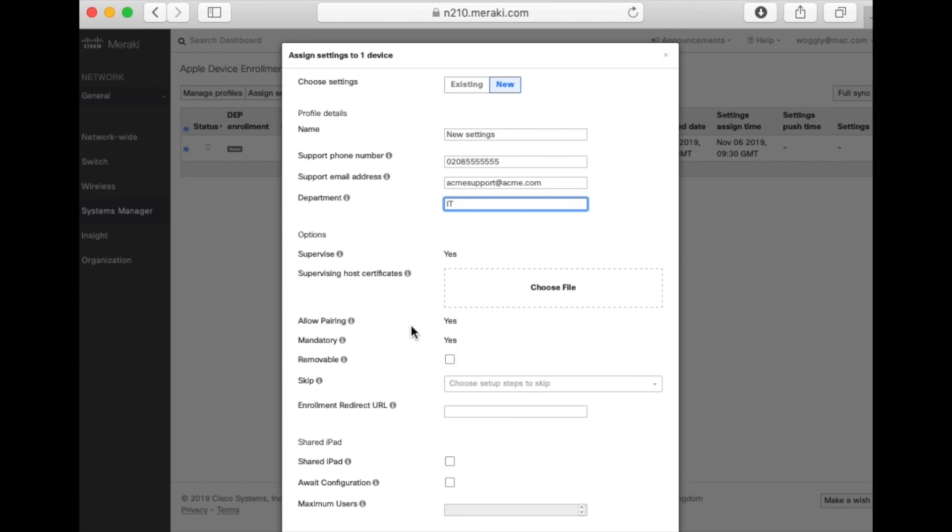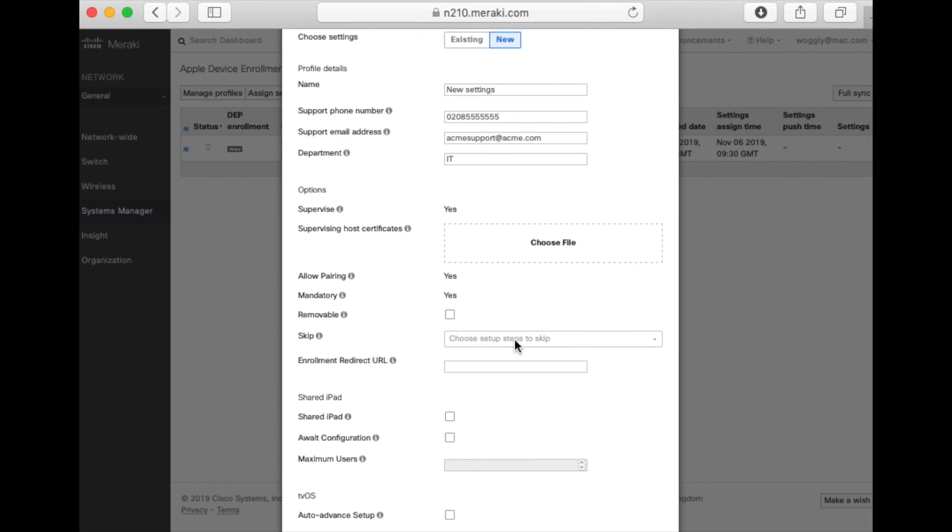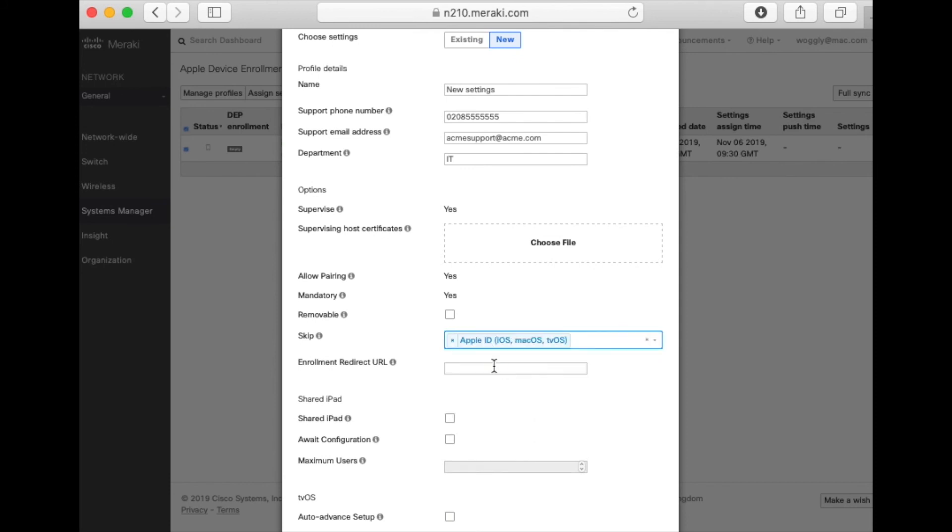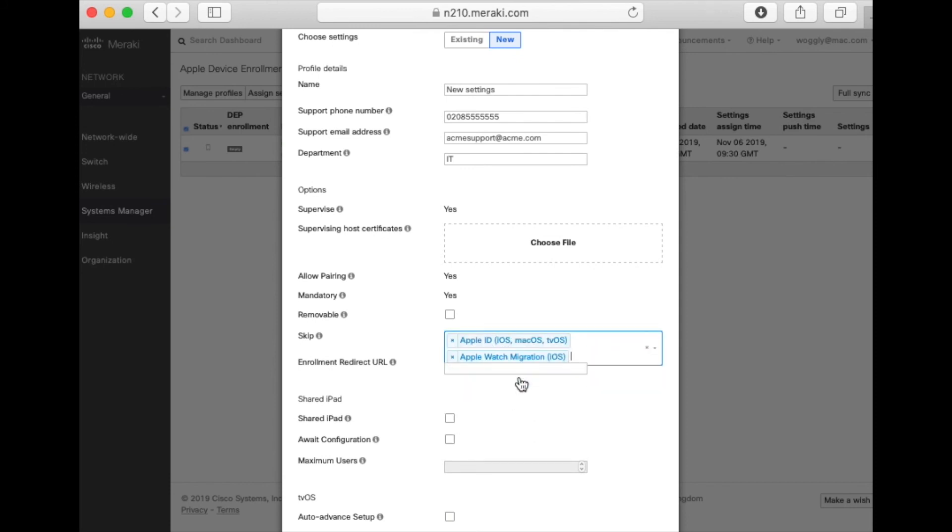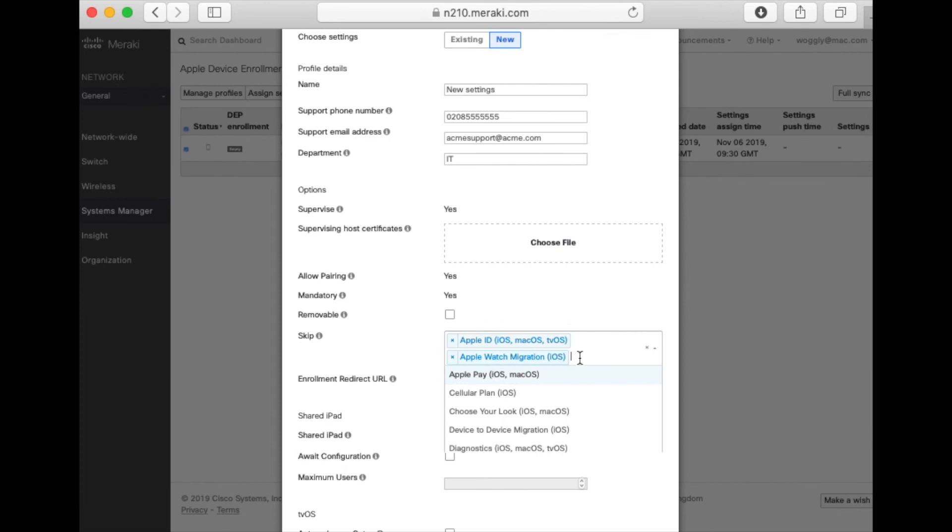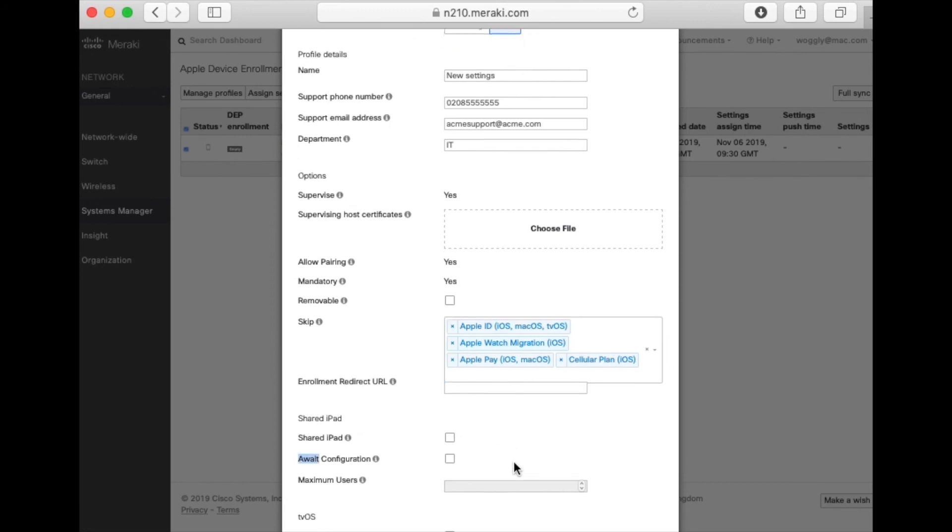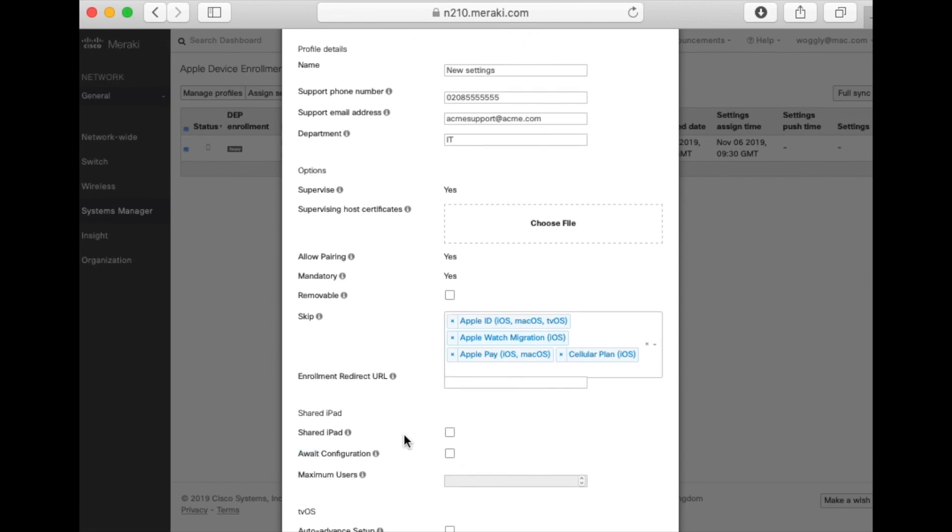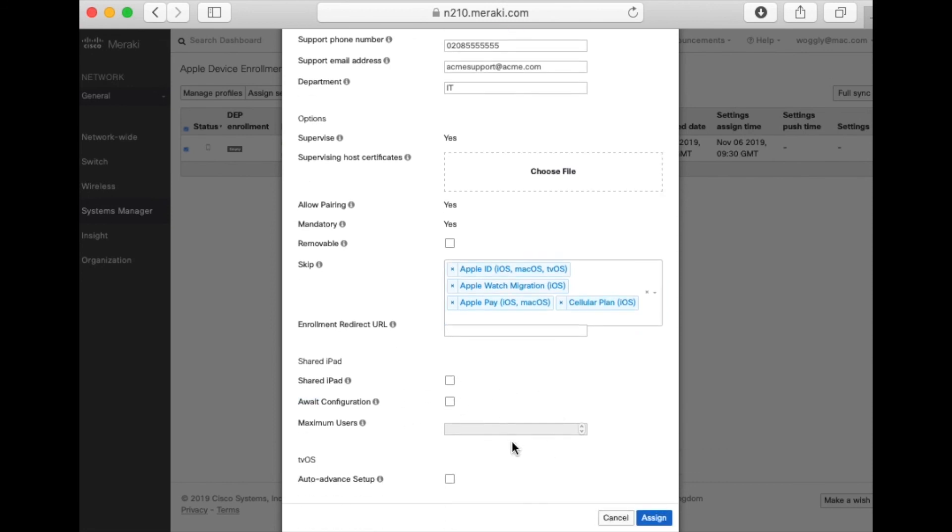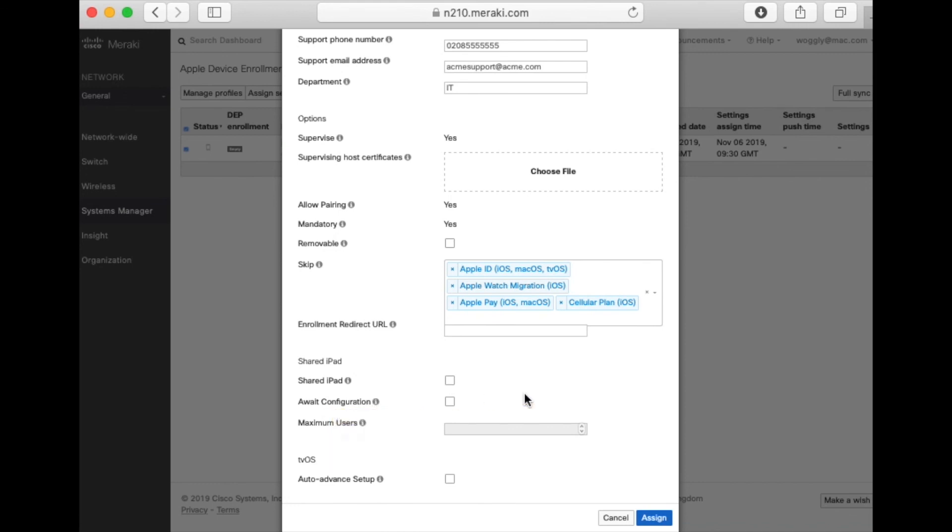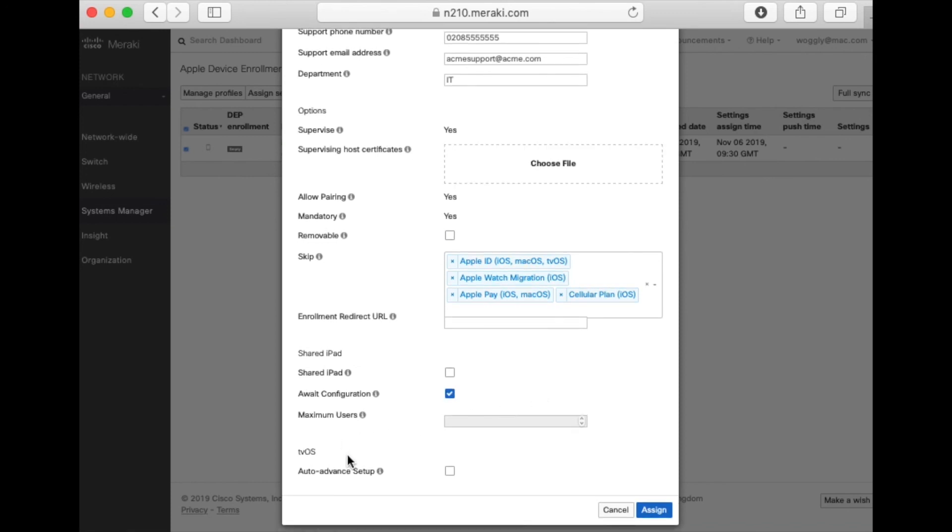We're not going to have a removable profile. But what we can do next is skip some of the screens that users may see when setting their devices up. You can select multiple ones and you can include both iOS and Mac ones in here. Scroll down. You may wish to tick Await Configuration. This ensures that the device is set up before the user can use it. Click Assign when done.